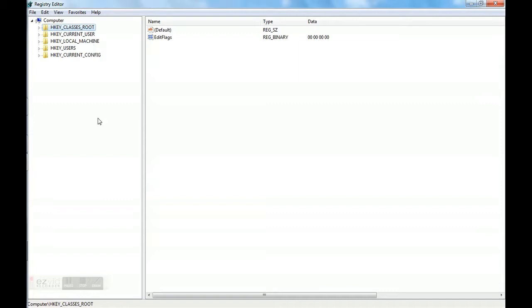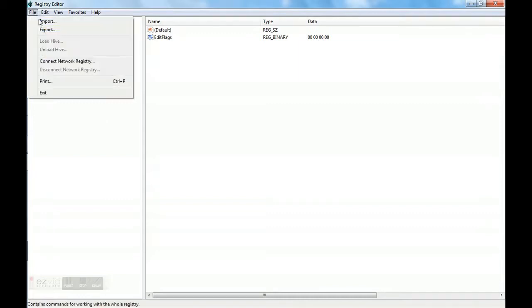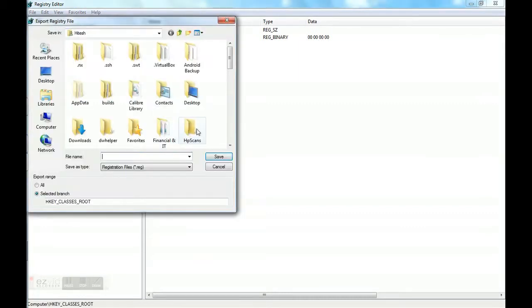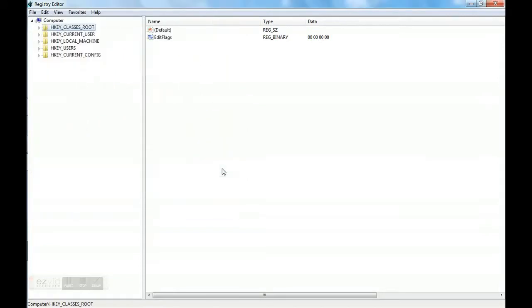Now we will first take a backup from here. Export. You can save whatever name you want and then click save. If you think something has gone wrong, you can double click on that file and your registry will be as it was.